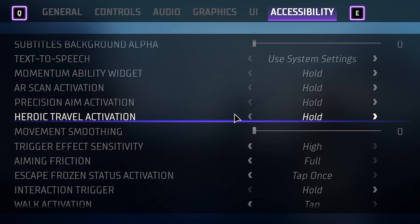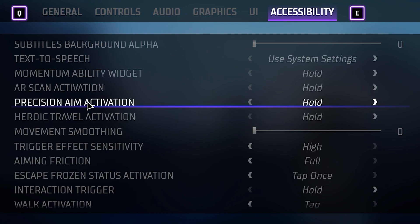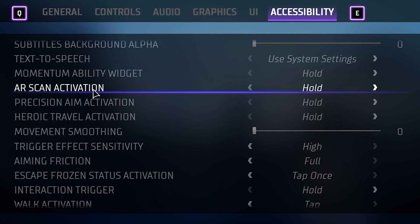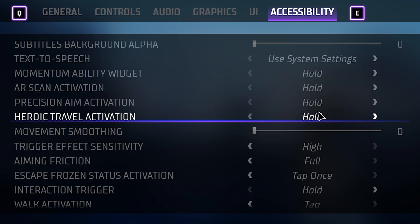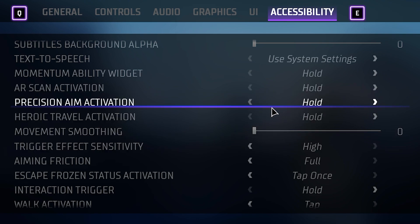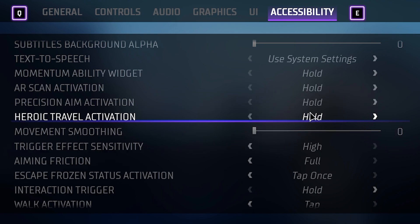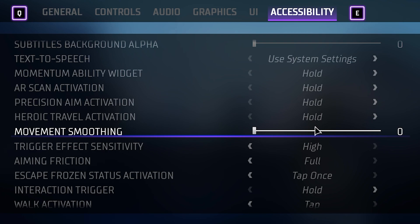You also have the option of changing your heroic travel and AR scan abilities to whether you must hold the button or just tap it once to activate and tap again to deactivate. That's up to you — I prefer holding it for now because that's how I've been trained to use it.